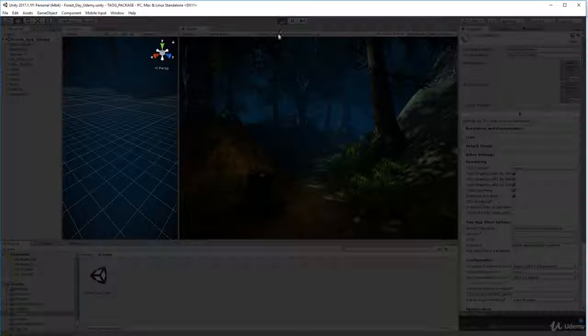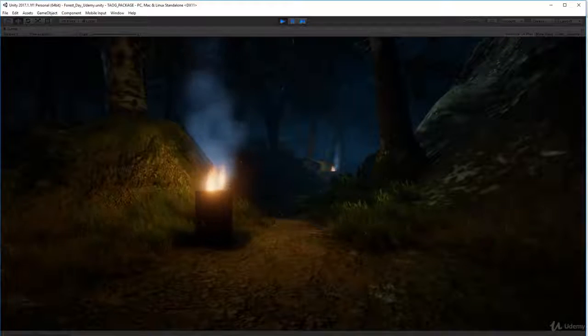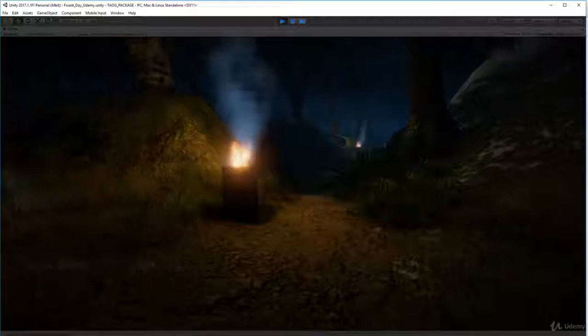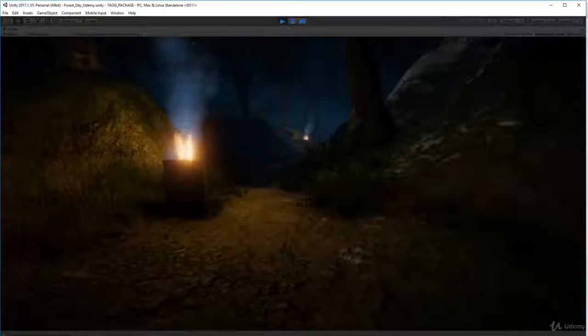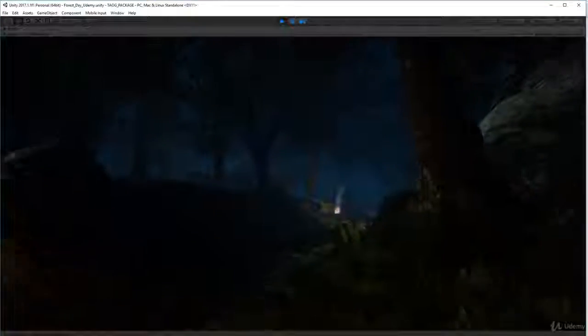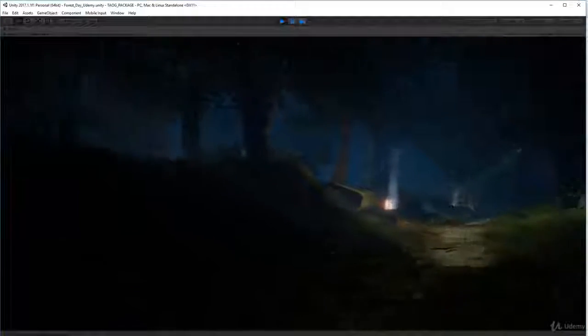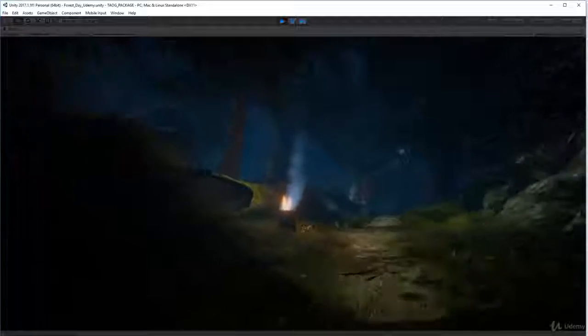Now press Play and it should fix it. There you go, that's better, much better. That's it. Now you should have exactly what I have.